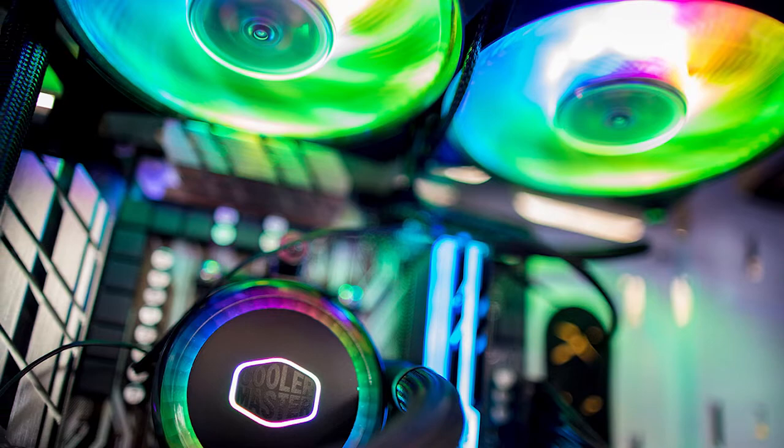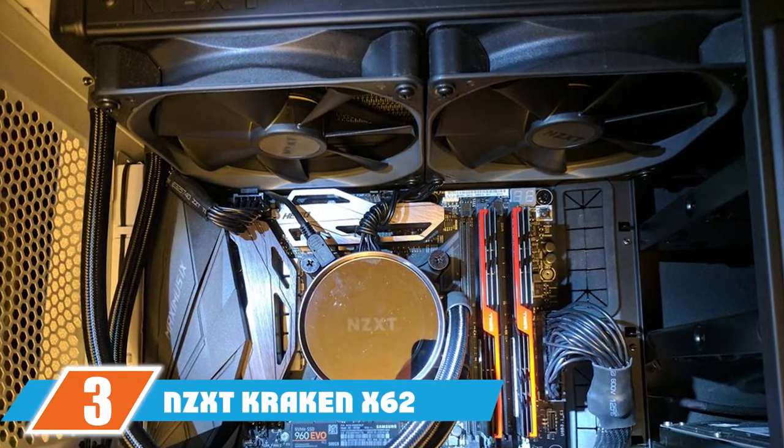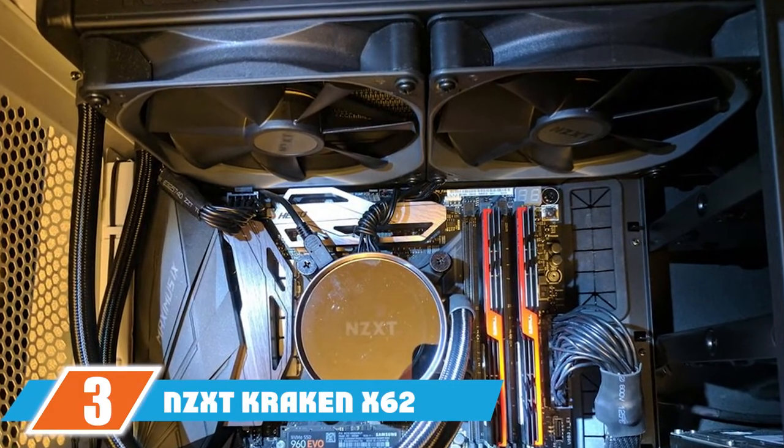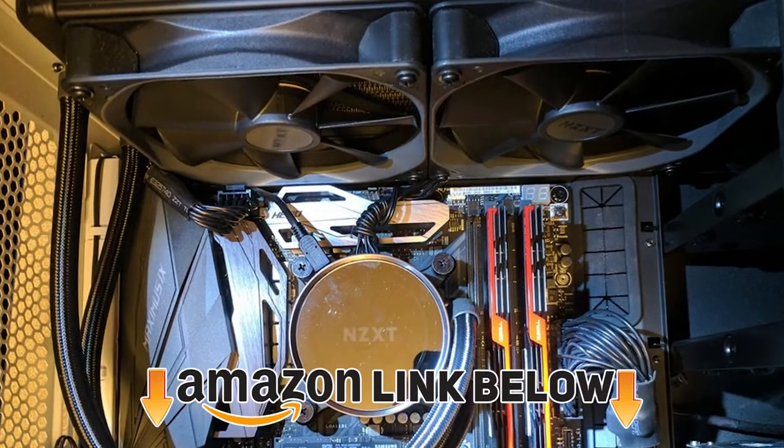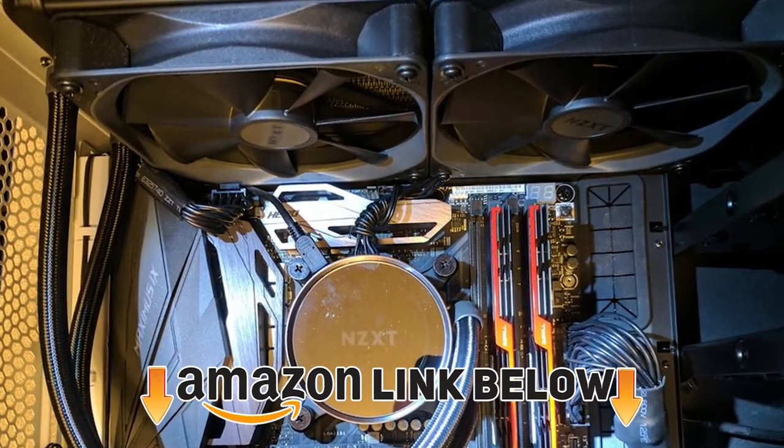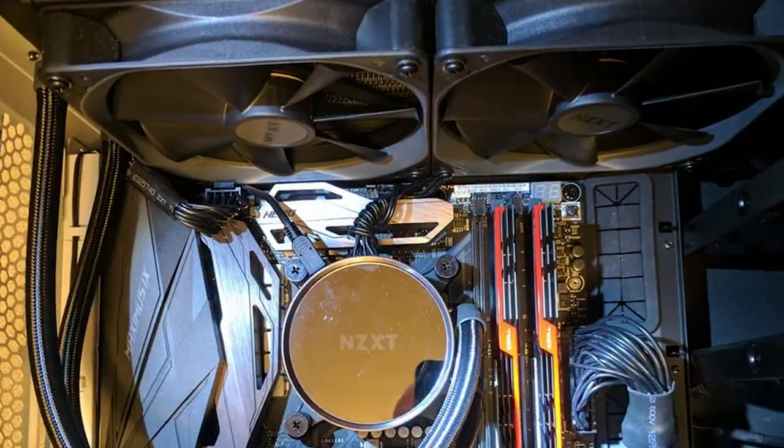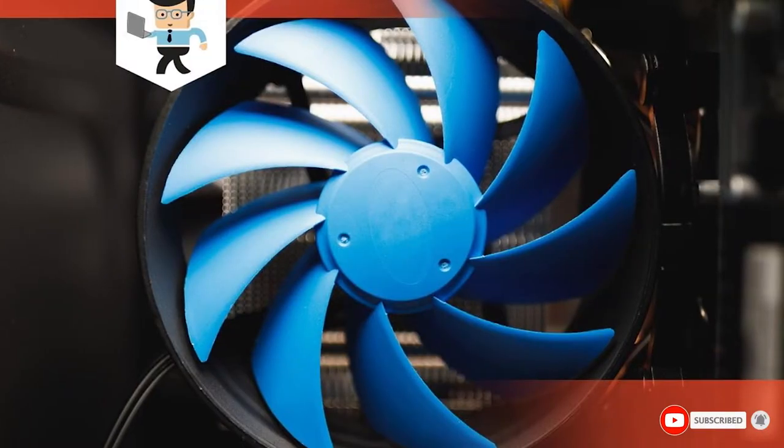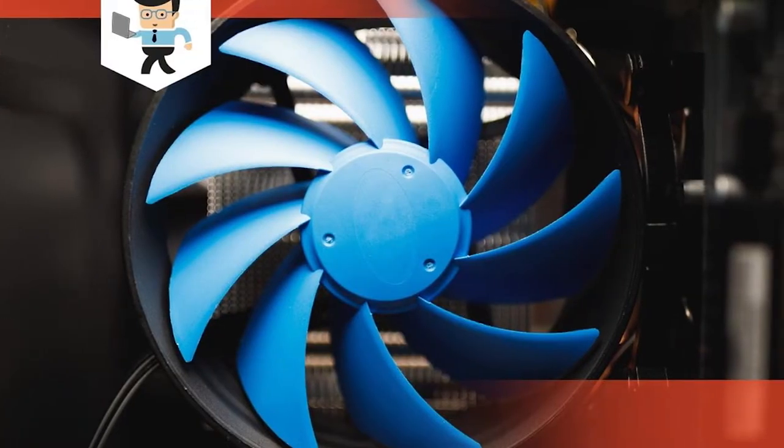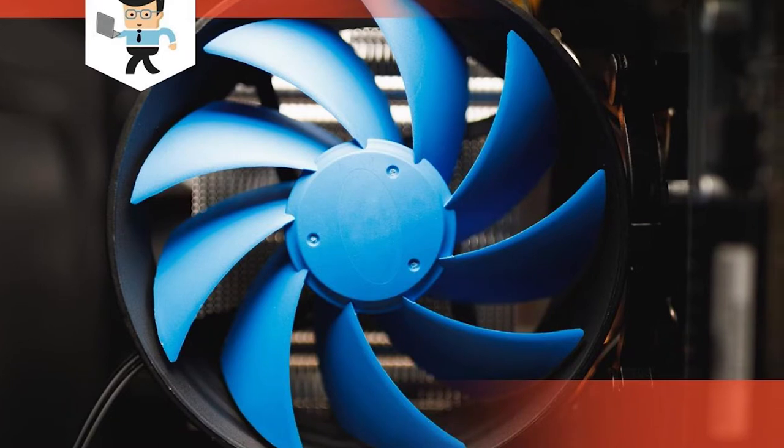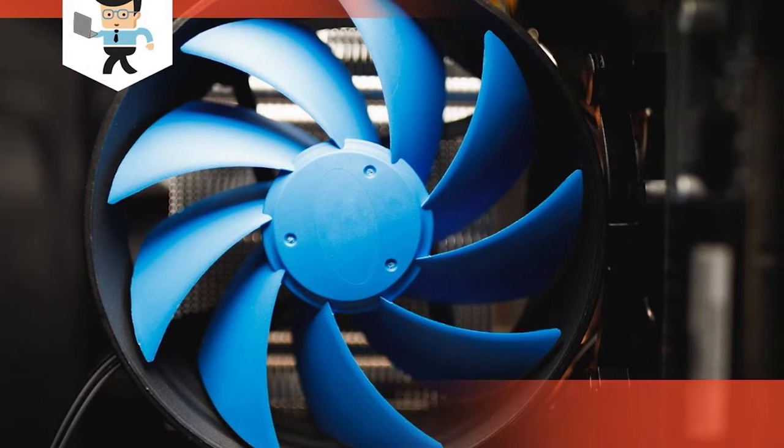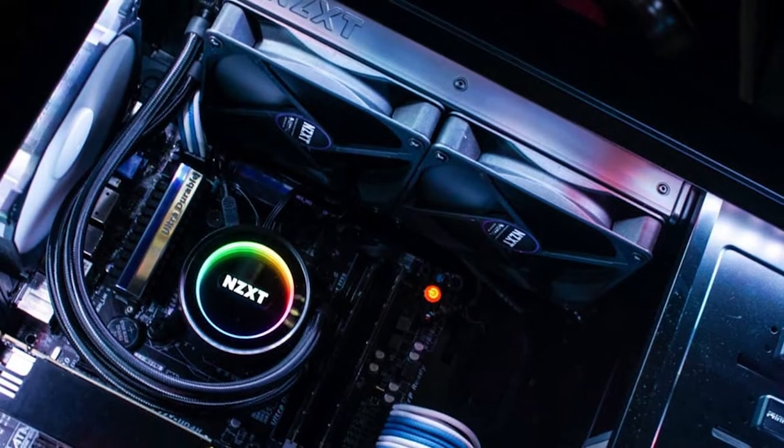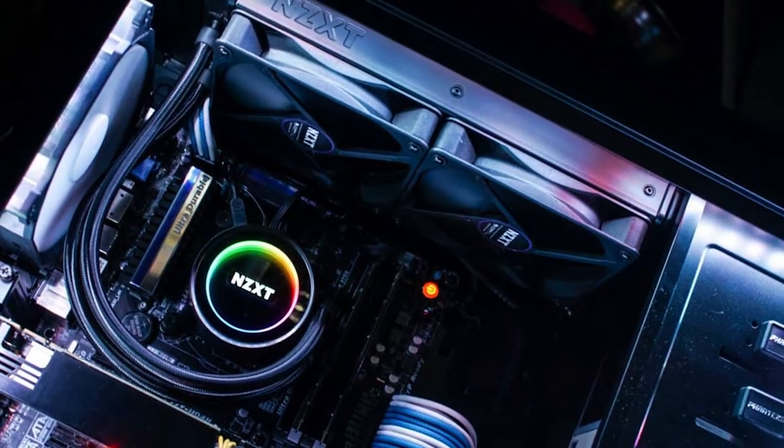The number three position is held by NZXT Kraken X62. The Kraken X62 is a 280mm cooler and features dual 140mm fans. NZXT is known for making some killer PC products and the X62 is an iconic liquid cooler. We love the design of the cooler and that is why this is on our list, even though it is older than some other products.